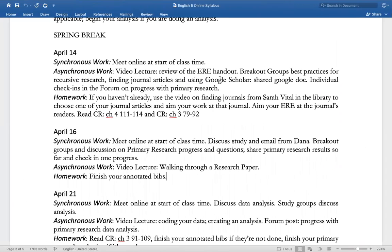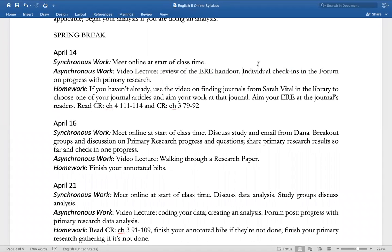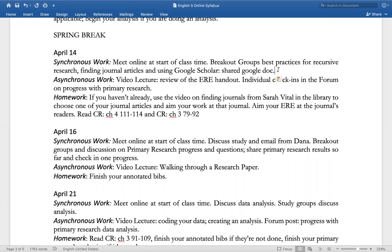You have this on your Moodle and you can look at it. It's bullet pointed on your Moodle, but I'll just go through this here. Our synchronous work today is going to be to meet online at the start of class, and then we'll be doing breakout groups on a Google Doc. We don't have too much more than that.